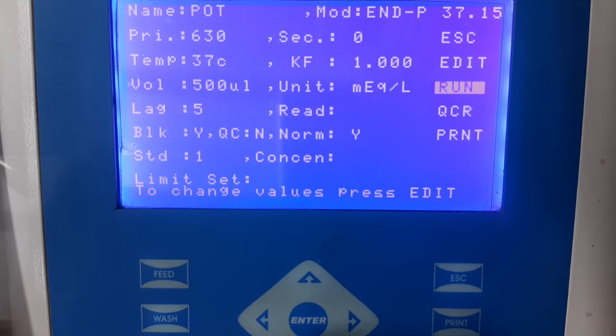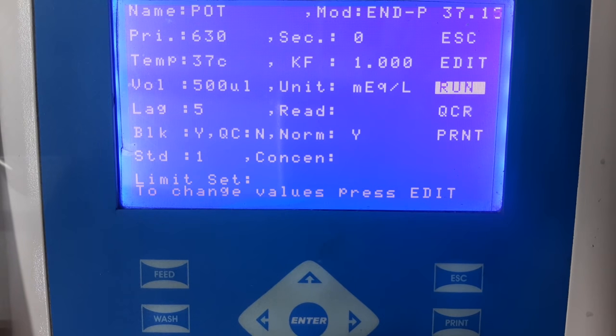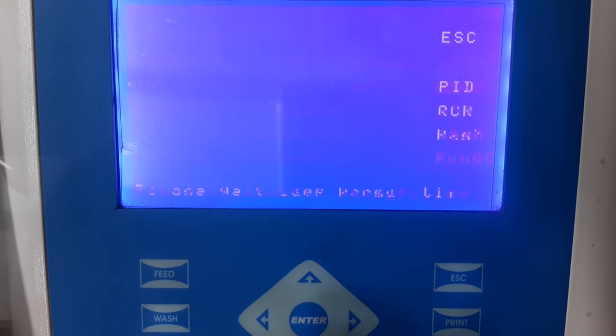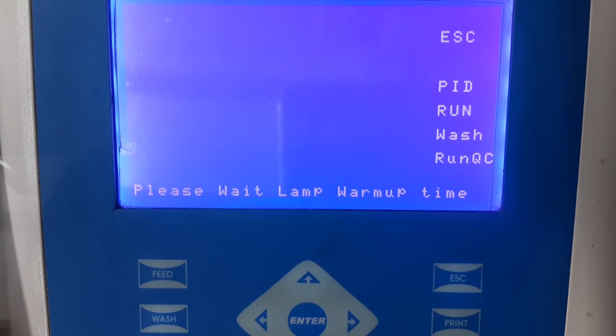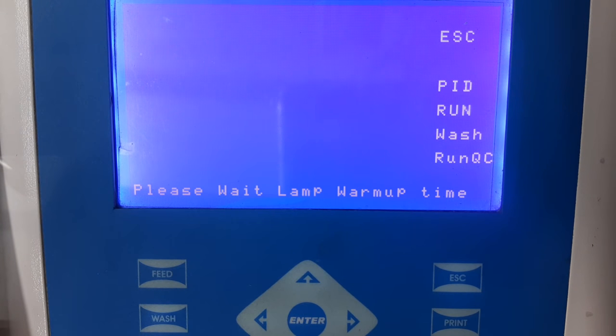If you wish to run any patient sample, select the run option and the instrument will guide you on how to take the absorbance. Thank you, and we hope this video has been helpful for you.